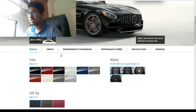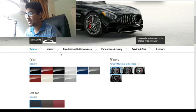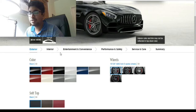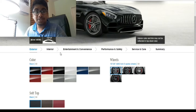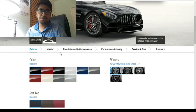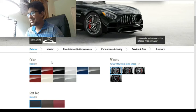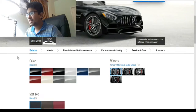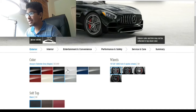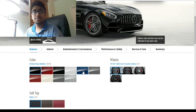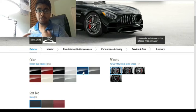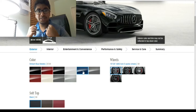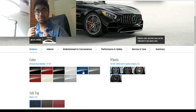Now we can choose everything: exterior, interior, entertainment and convenience, performance and safety, service and care, and then summary. We're at the colors right now. I really do like the black color, it makes it nice. Let's go with blue because, guys, blue is my favorite color - like, look at my shirt, it's the color blue.